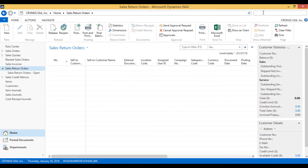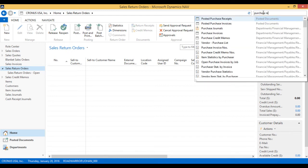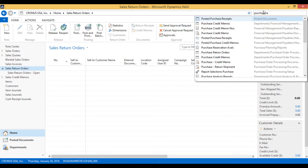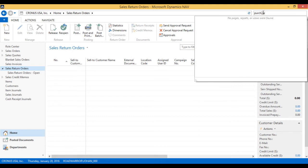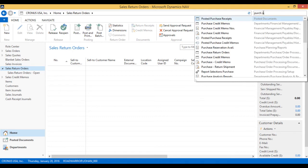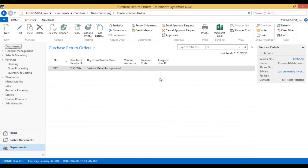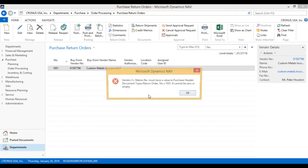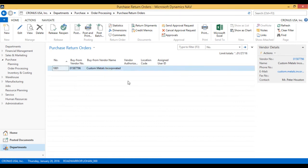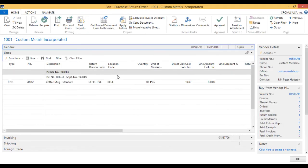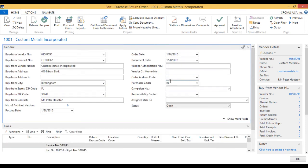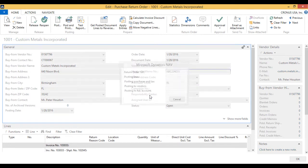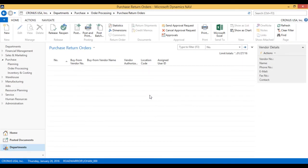Now I go to my purchase return order. Here it is. I can just go ahead and post that. It wants me to give a credit memo number because the vendor has specified that we need an authorization number from them. We call them and we get that promptly. Post that, and ship it out to the vendor. Now that's done.